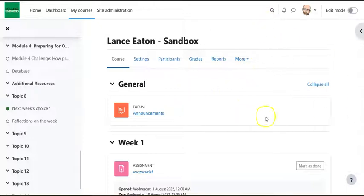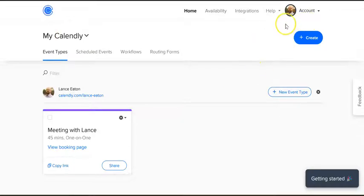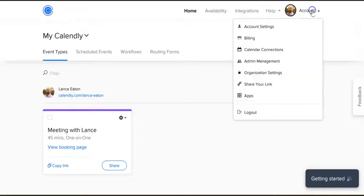So we're not actually going to start in Moodle, we're actually going to start in Calendly. And when you're in Calendly you want to come up here to where it says account, select that, and then select share your link.